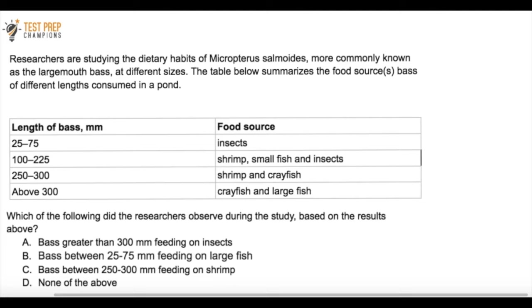Researchers are studying the dietary habits of Micropterus salmoides — more commonly known as the largemouth bass — at different sizes. The table summarizes food sources for bass of different lengths in a pond: 25–75mm eat insects; 100–225mm eat small fish and insects; 250–300mm eat shrimp and crayfish; above 300mm eat crayfish and large fish. Which of the following did the researchers observe? Pause the video and try this out.